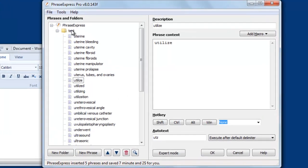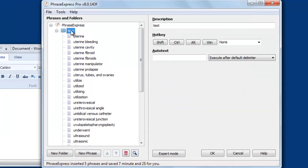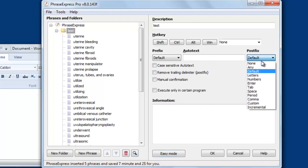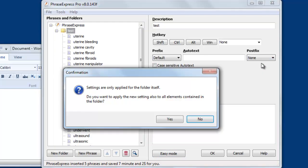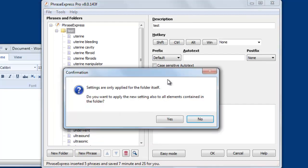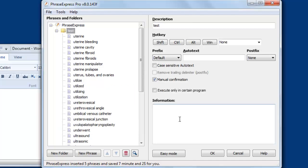And so you would need to highlight the containing folder to edit all phrases in one go. And then you would need to switch to expert mode. Then we can define that we don't want any trailing delimiter. And we would like to apply this to all items contained in the folder. And you may want to have a manual confirmation so the short form will not be expanded automatically.